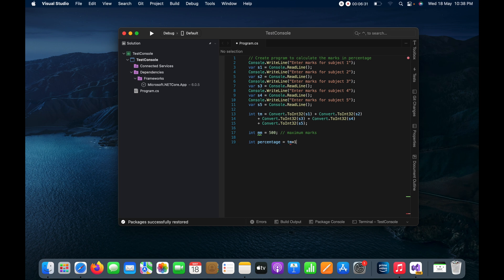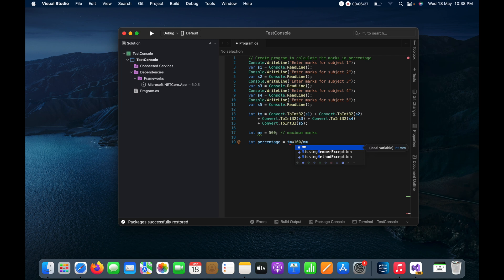And the total marks achieved, and then I will divide it by using the maximum marks. That's it what you need to do.